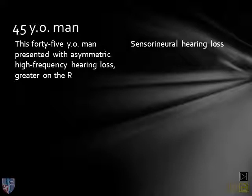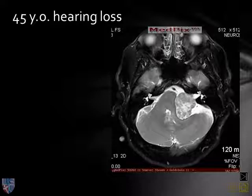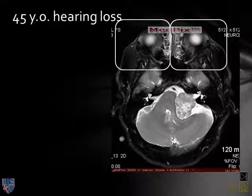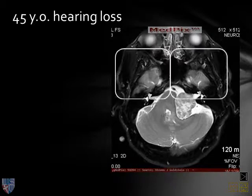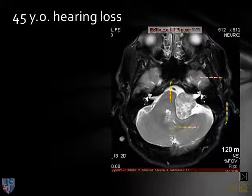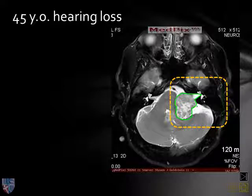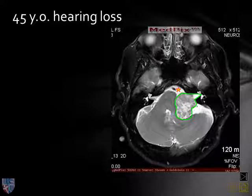A 45-year-old man presents with asymmetric high-frequency hearing loss, greater on the right than the left. This could be presbyacusis — the normal aging process — but when we look at the MR scan, it is grossly abnormal. This axial T2-weighted MR demonstrates a significant lesion. Comparing left and right, we can clearly see the mass lesion involving the internal auditory canal, and the lesion is extra-axial, as demonstrated by enlargement of the subarachnoid space at the margin of the lesion.